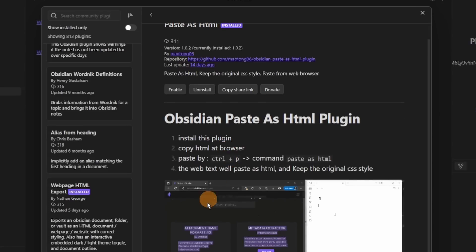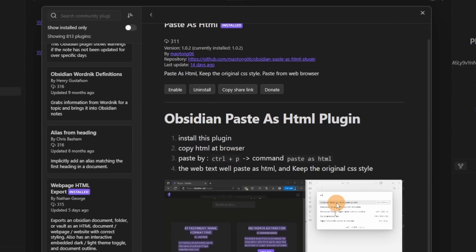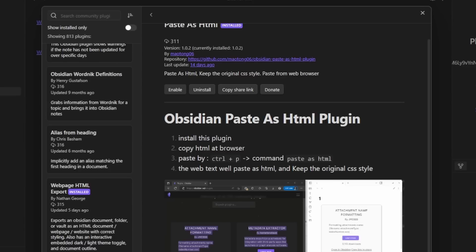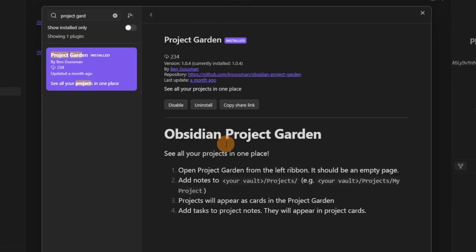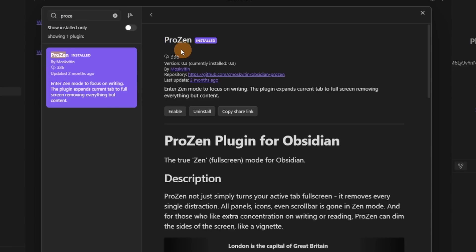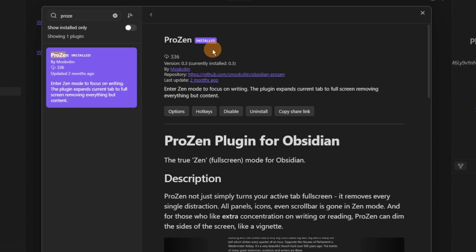Paste as HTML is great for programmer/developer people who want to see the HTML of web pages, but that's not for me. I couldn't get the Project Garden plugin to work, but it's meant to show you all the files from a certain folder — though this just mimics Projects, DB Folder, or Dataview, so I personally wouldn't use it.